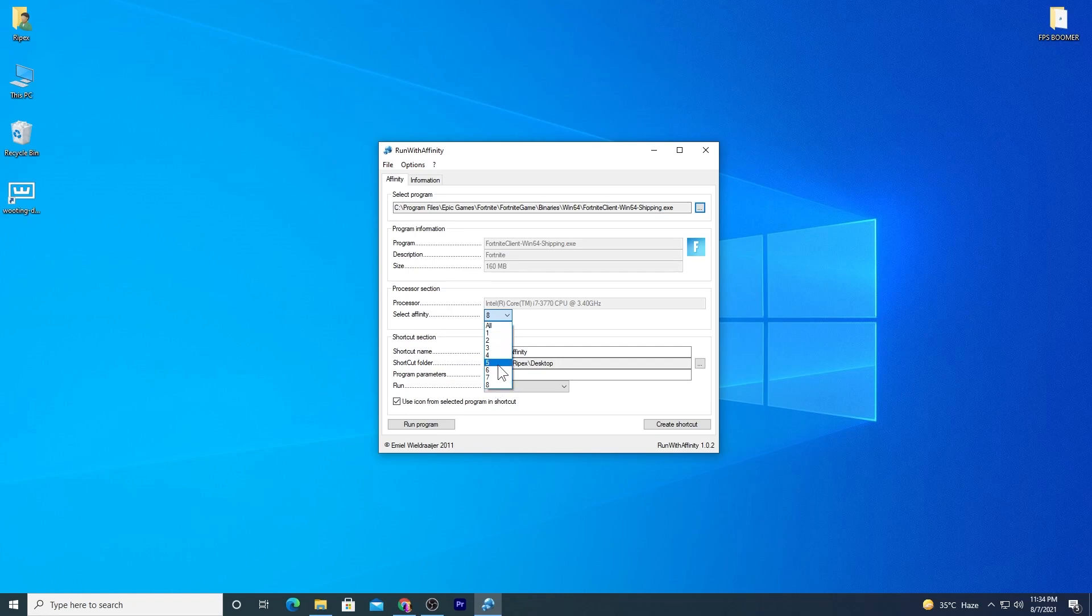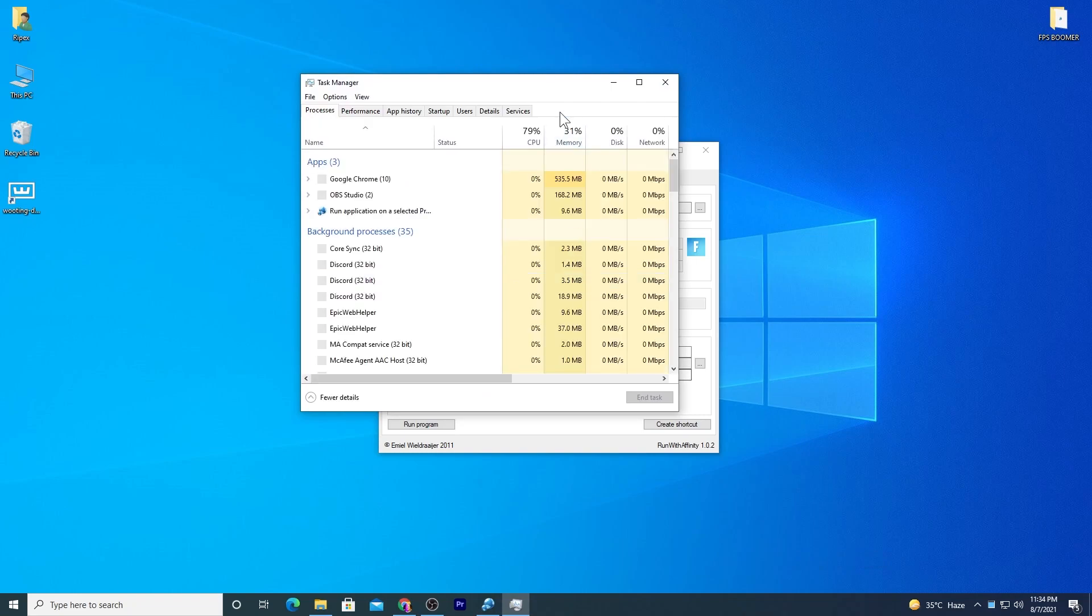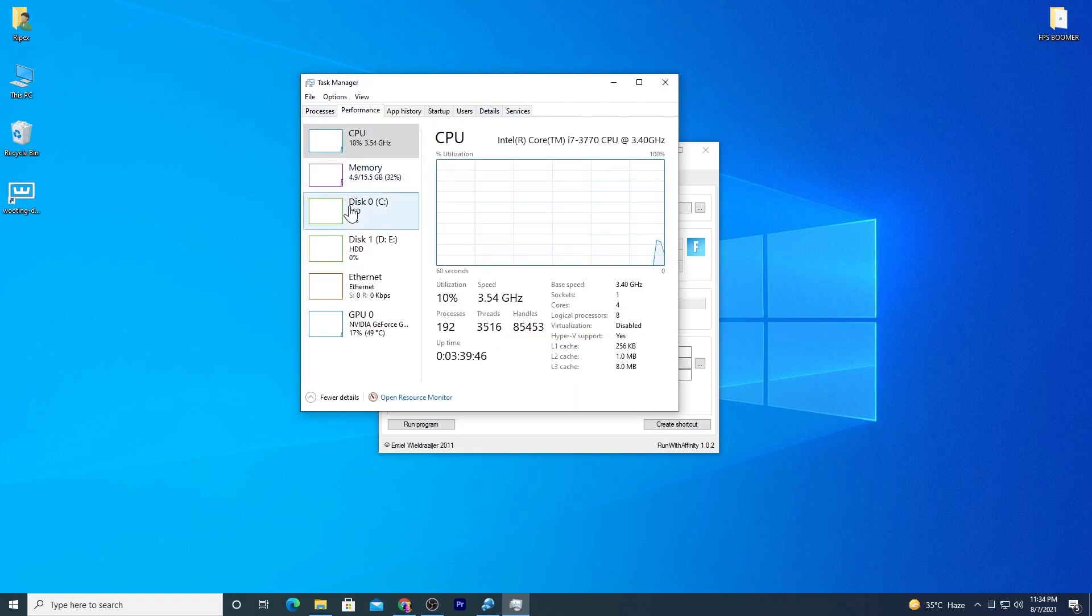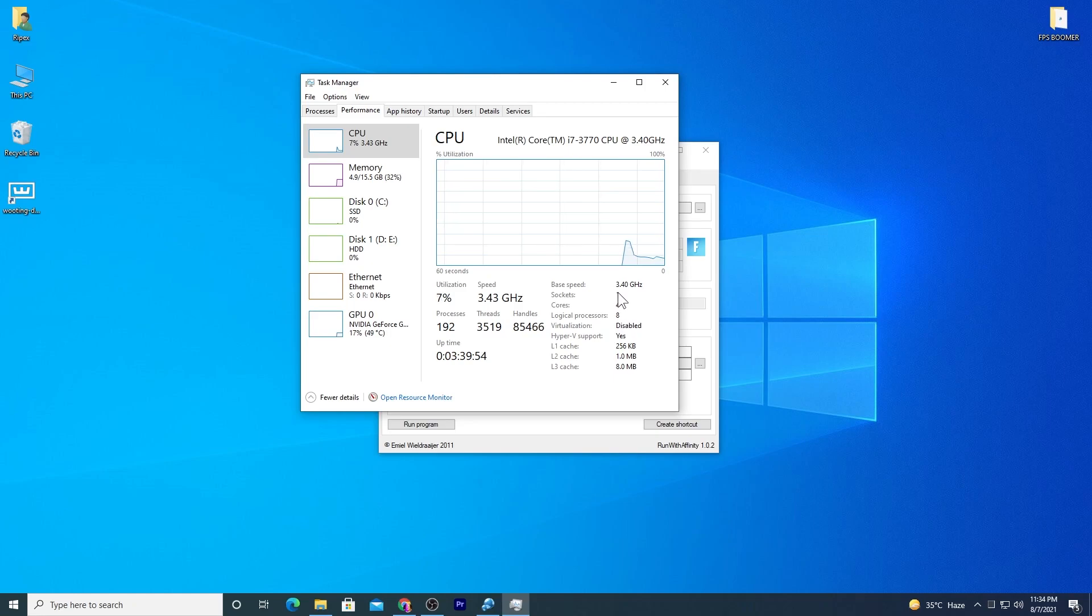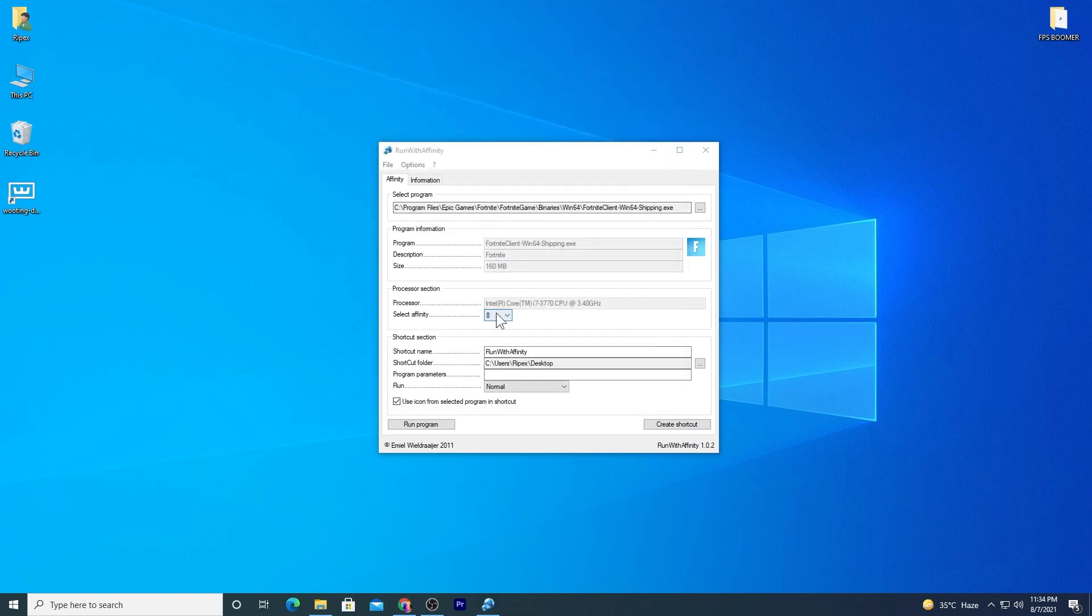This is actually the threads of your processor. You can also check it out if you go into Task Manager, go to Performance, and into CPU. You can check it out here: I have four cores and the logical processors - this is actually the thread. I have an eight-thread processor, so just simply select the maximum number which you have. Here is the shortcut name, just name it anything. I set it to the default with Run with Affinity.